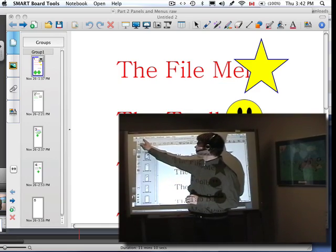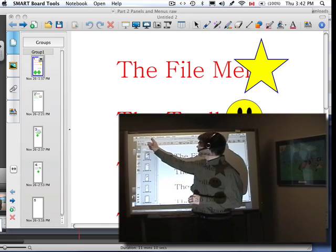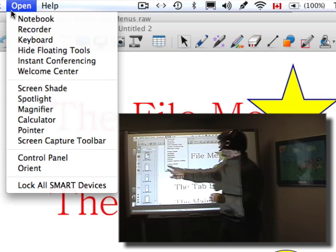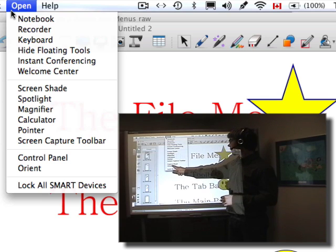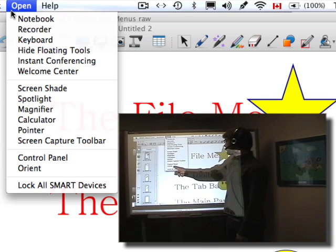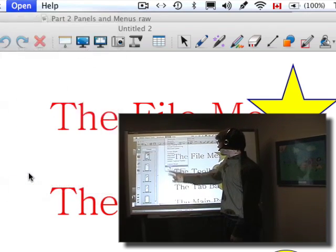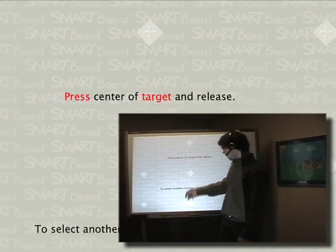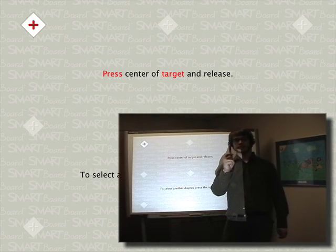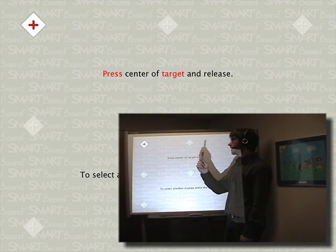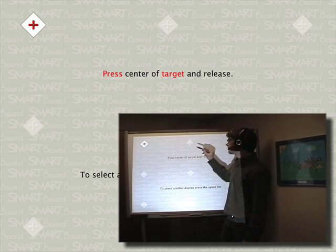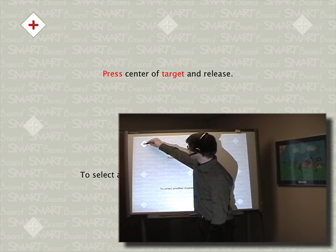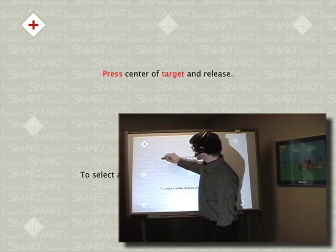If you have Smart Board Tools open, you can go to Open and Orient. Let's try that method. It'll bring up the target. Then take one of the pens from the tray and press the center of each target.